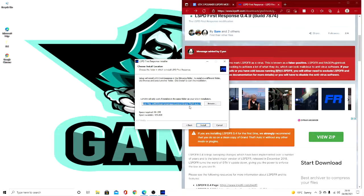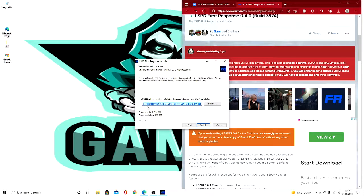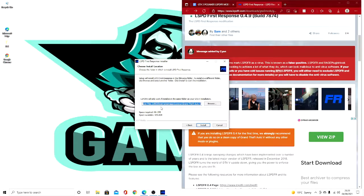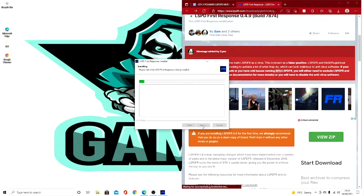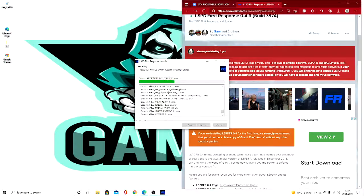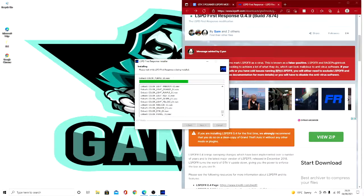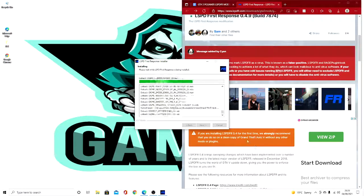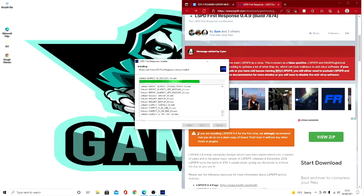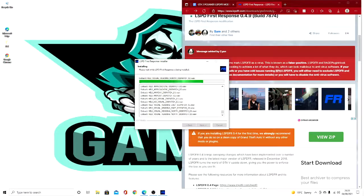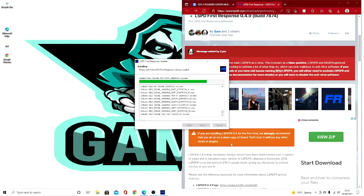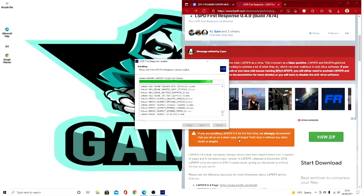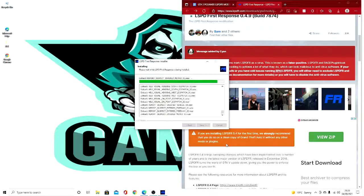So you press I agree and next. This is where you want to put it, wherever you've got your GTA. Mine's going to be Program Files x86, Steam, SteamApps, Common, and Grand Theft Auto 5. You then press install and then you wait for that. Also do what it says down here: if you're installing LSPDFR for the first time, we strongly recommend that you do so on a clean copy of GTA 5 without any other mods or plugins.